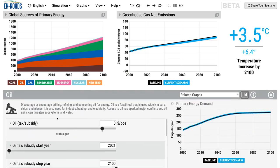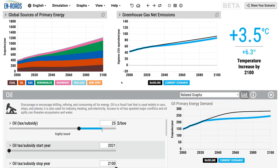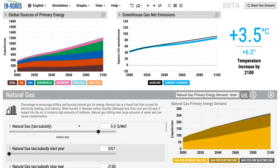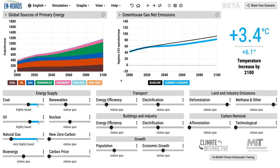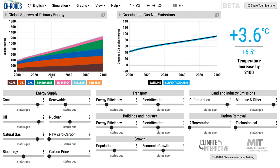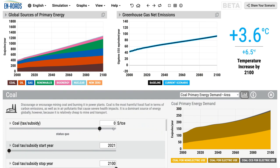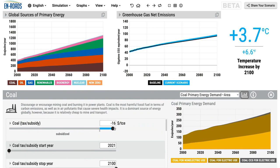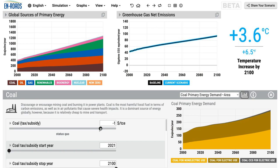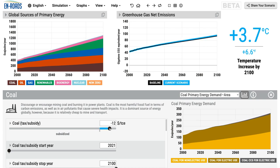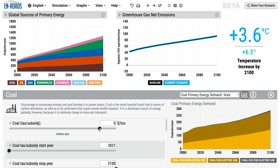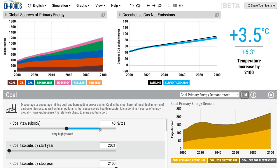With oil, it's barrels of oil equivalent that you can change to put in the tax. With natural gas, it's 1,000 cubic feet of natural gas that you're putting in as a tax. One can always subsidize coal — you can imagine more and watch the temperature go up. One note is that the current subsidies of coal, oil, and gas are included in the status quo setting. So if you were to subsidize it, you would be adding a subsidy on top of the existing subsidies in the industry. If you want to remove subsidies, think of that in En-ROADS as a tax.